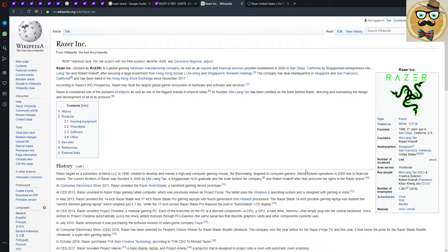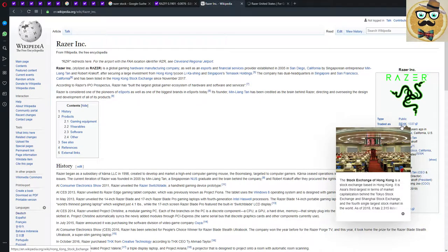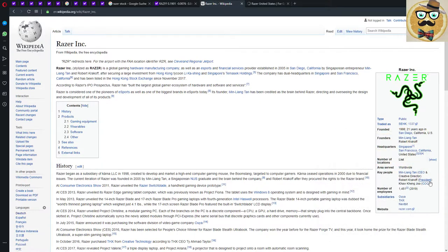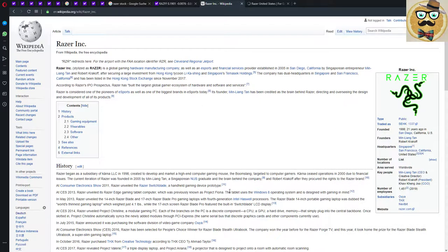Let's check the Wikipedia page because it's interesting to see where they're actually coming from. It's traded at the Hong Kong Stock Exchange, founded in 1998, 20 years ago in San Diego, California. Founders are Min-Liang Tan, Robert Krakoff. Headquarters is in Singapore and San Francisco.